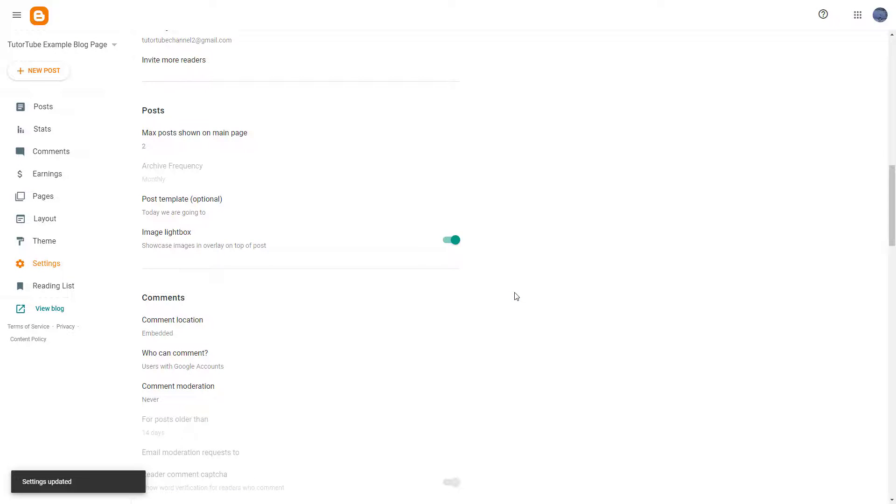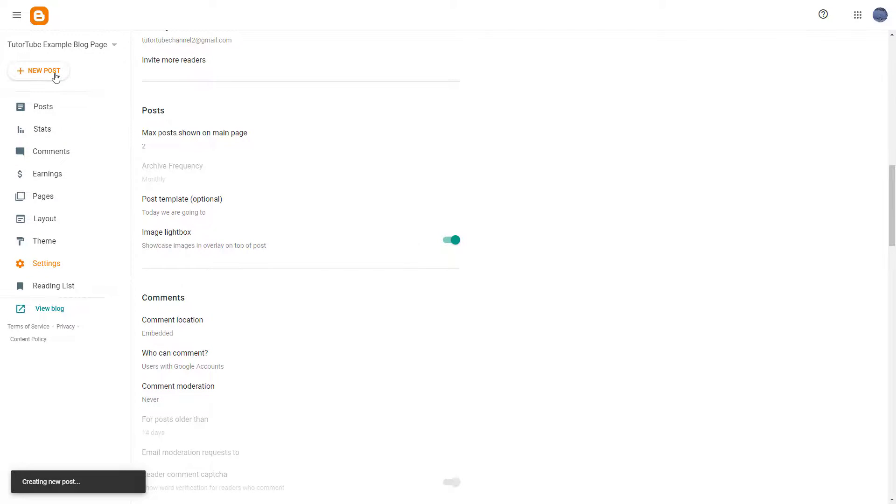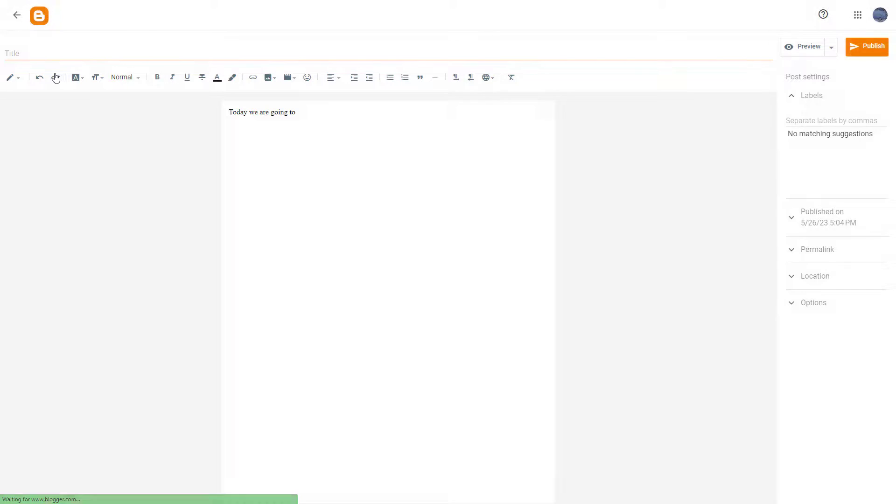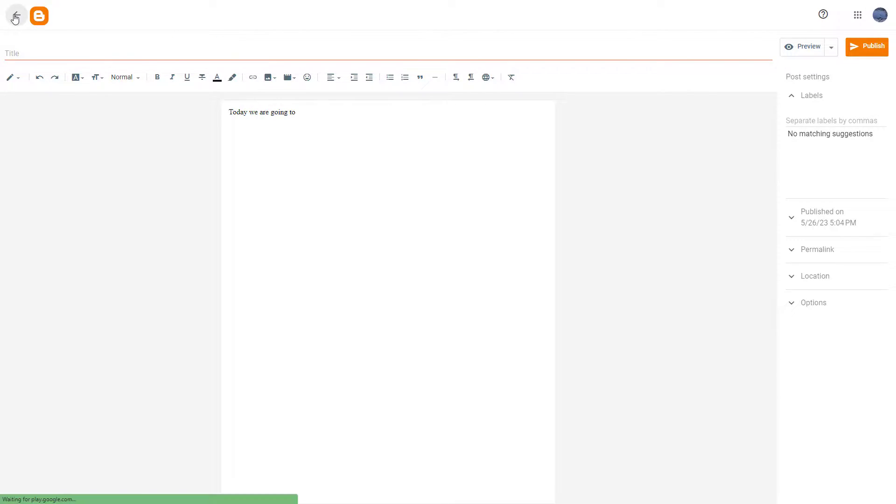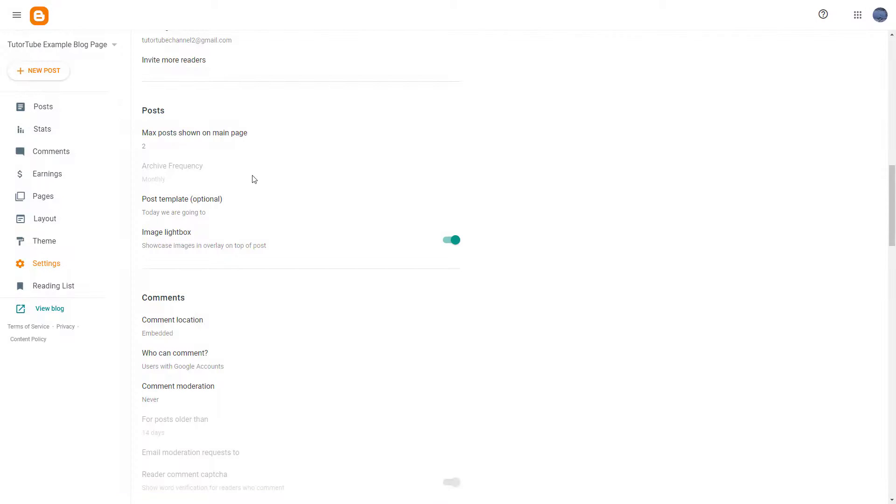Now you can go onto New Post over here, and once you do that you can see that today we are going to is here. No matter how many posts you create, you'll always have that over there. That is how you work around with post template.